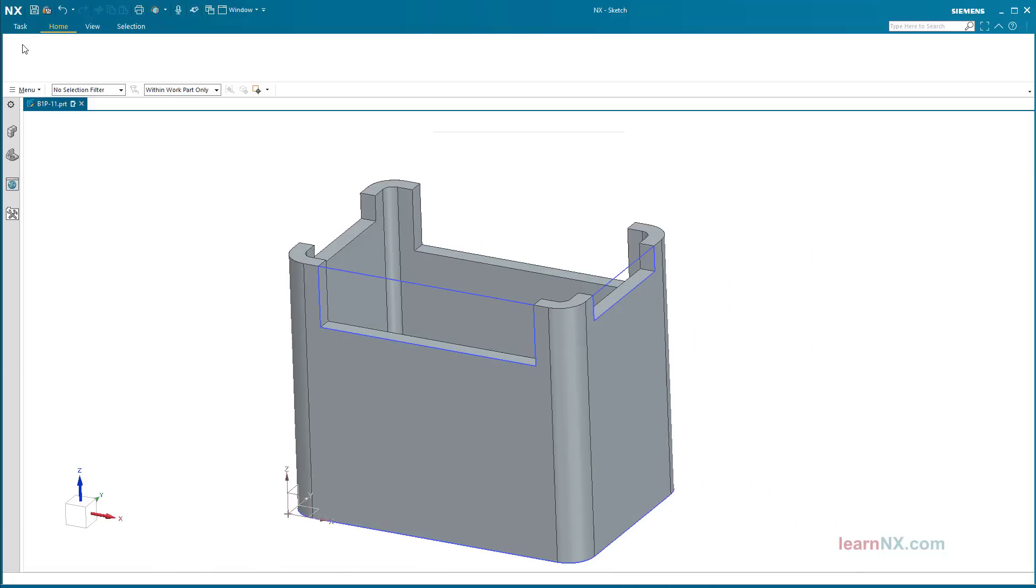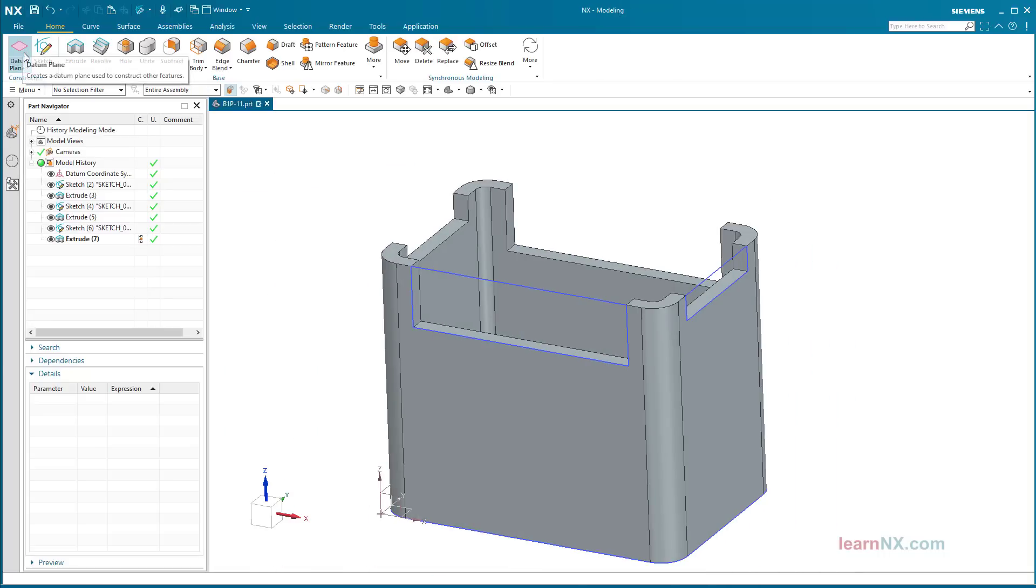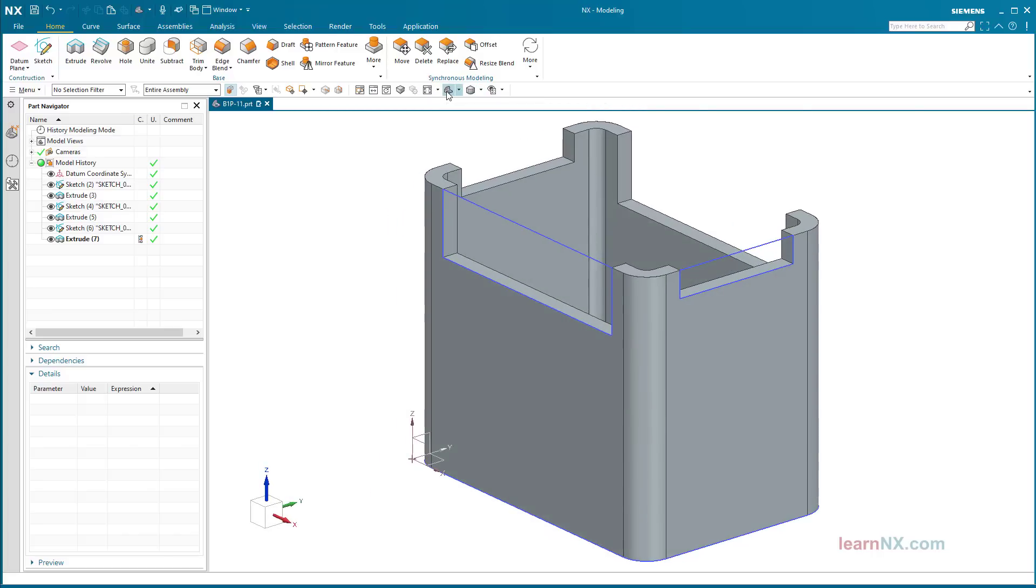Conclusion: The reattach command can be used to quickly reposition sketches without external references. If the sketch contains external references, the sketch, together with the references, can be reattached using the copy/paste command. The copy/paste command also allows to create partially dependent copies or completely dependent copies.